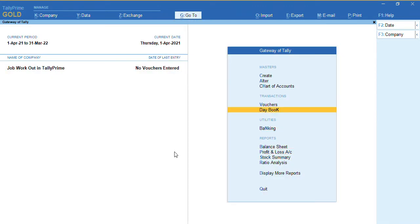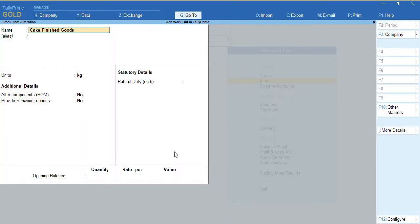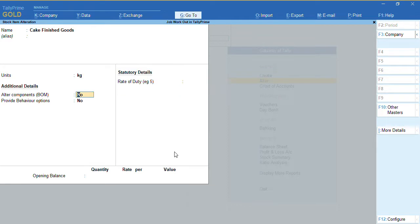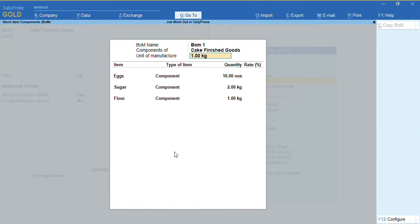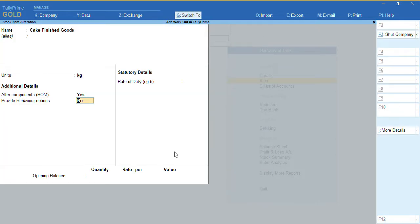Before we proceed, I want to alter the stock item for finished goods. Press F12 — there is an option 'Set component list of Bill of Material in stock item' — set it to Yes. Also ensure the option 'Alter component BOM' is set to Yes. I'll give the BOM the name 'BOM 1', select all my ingredients and set the quantity I'm going to use to manufacture one kg of cake. Press Ctrl+A to save the stock item.